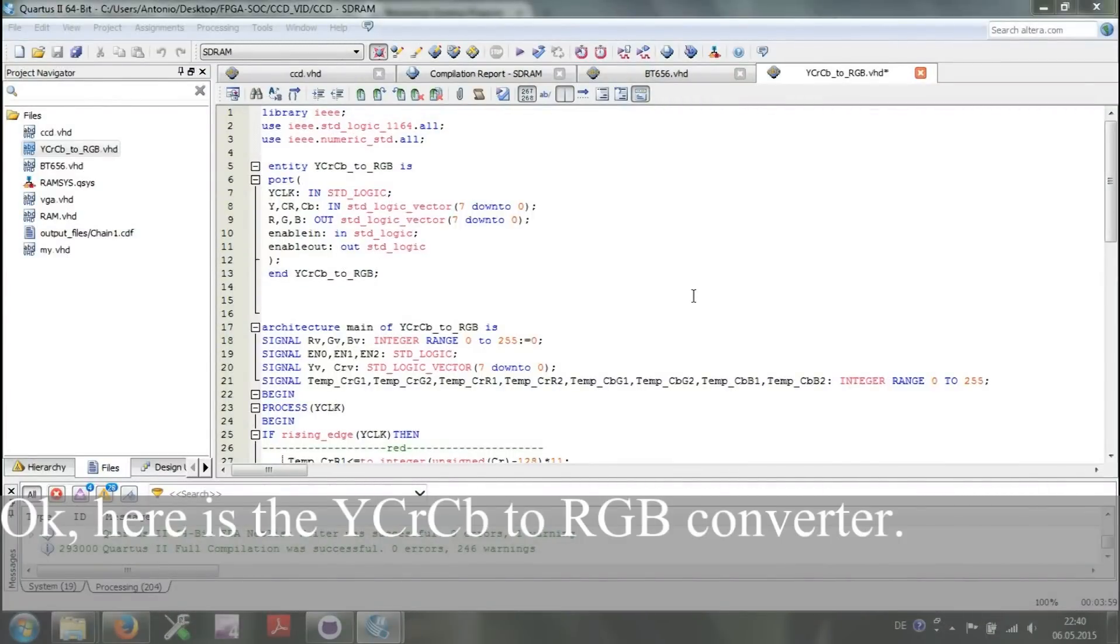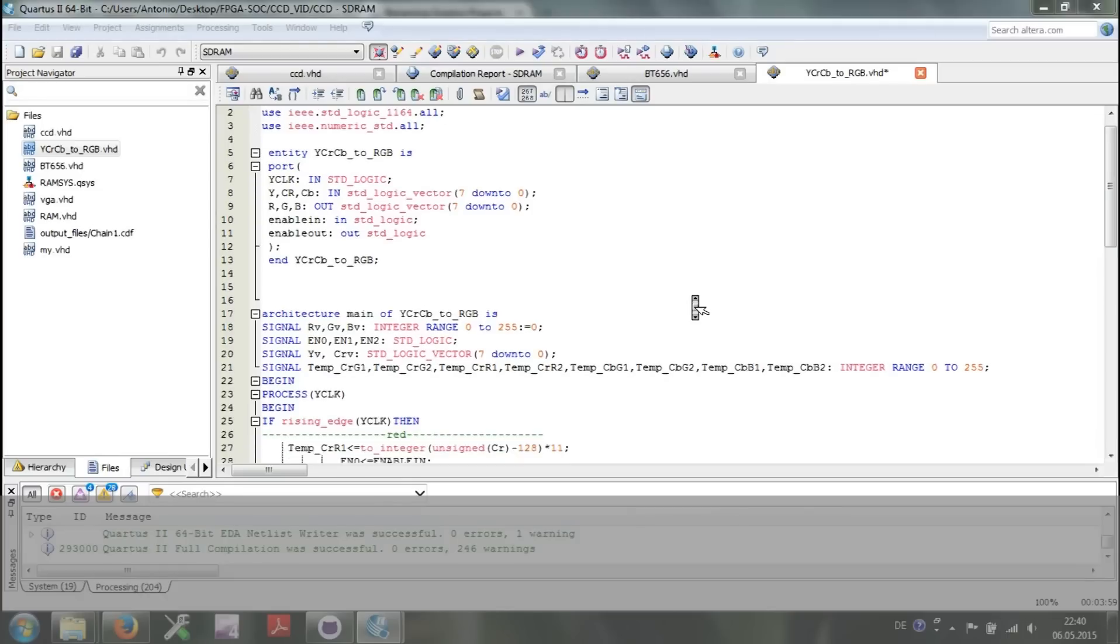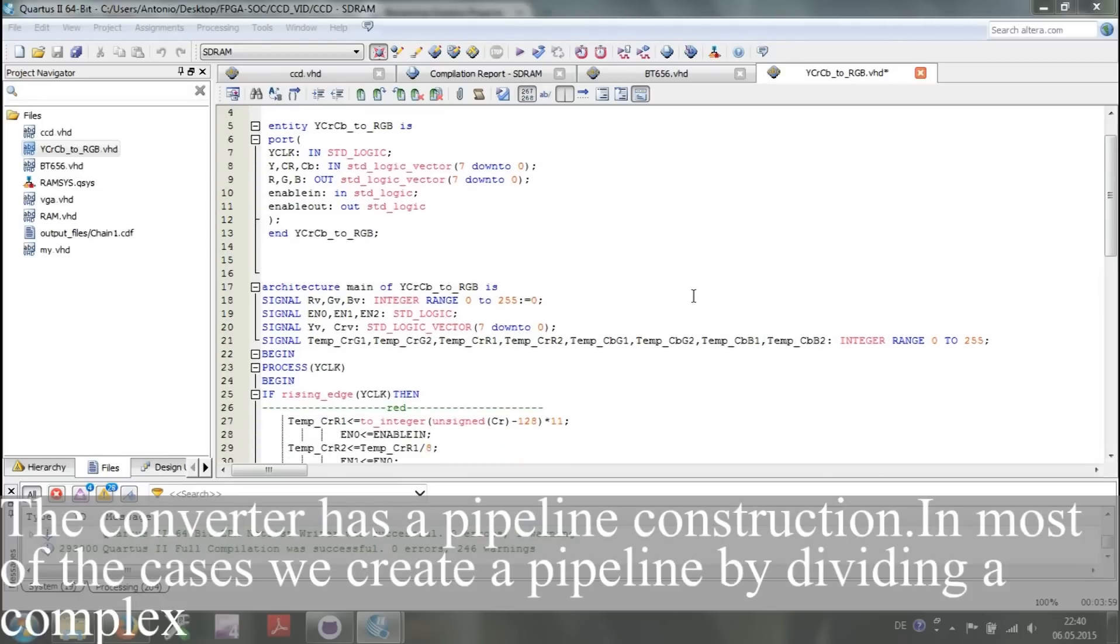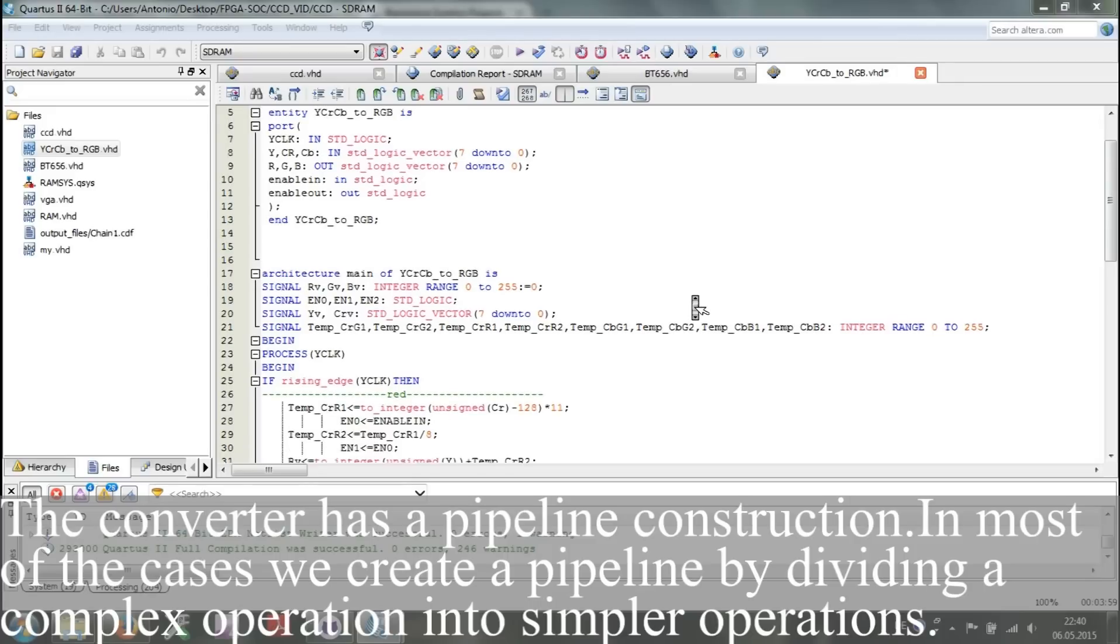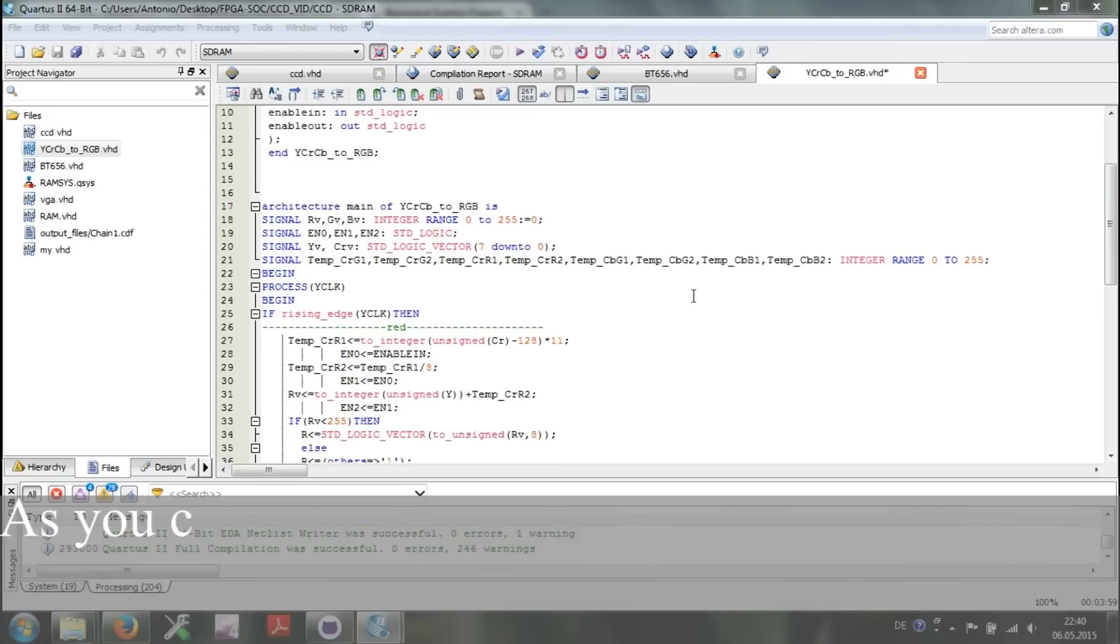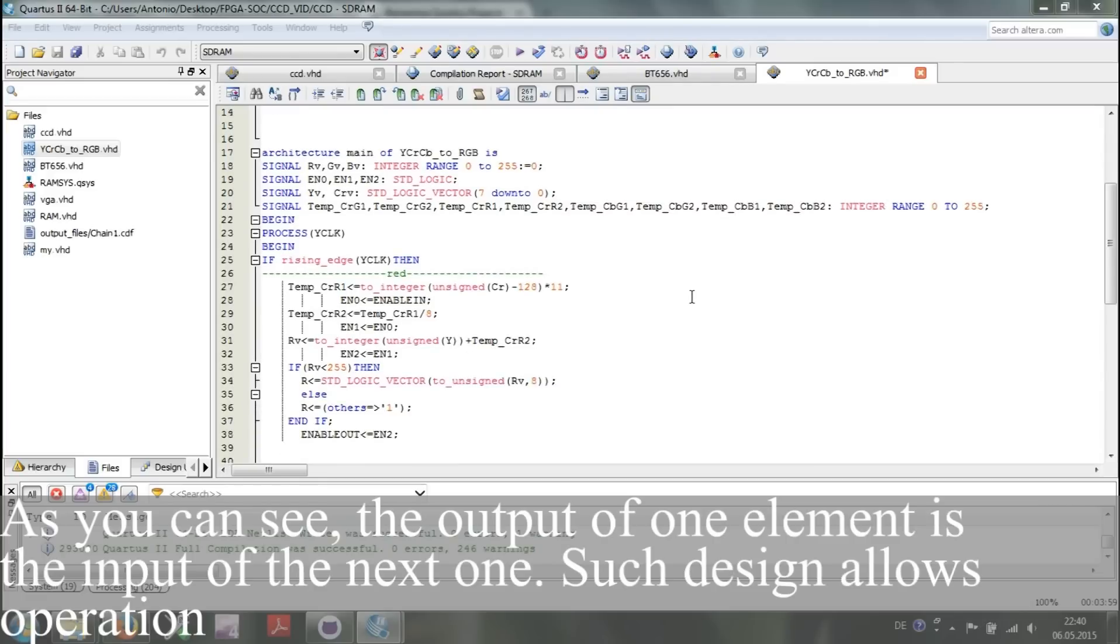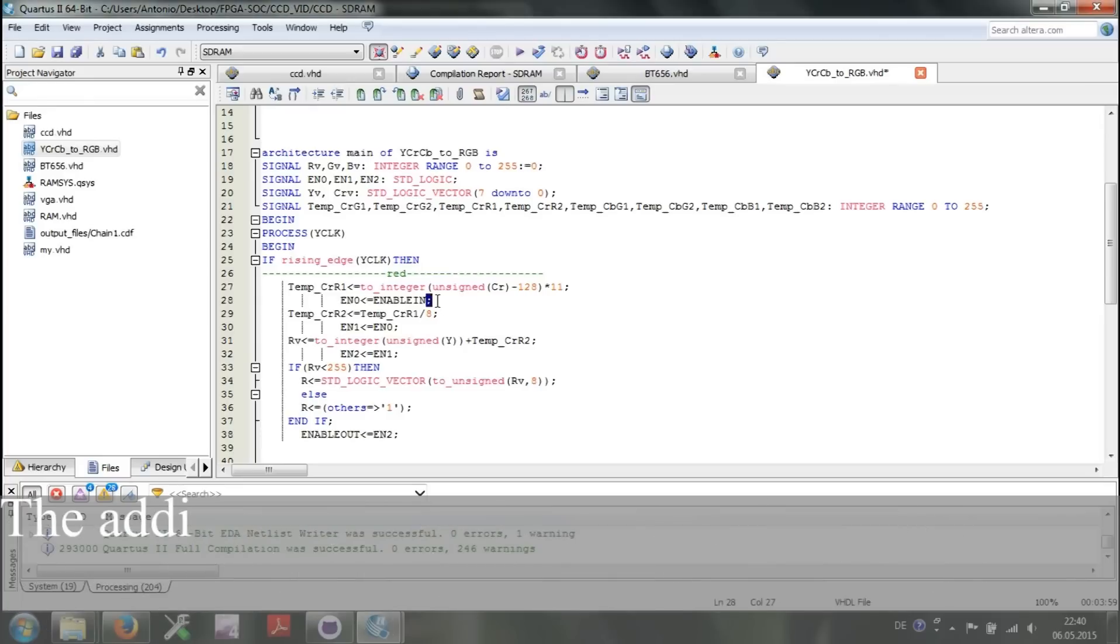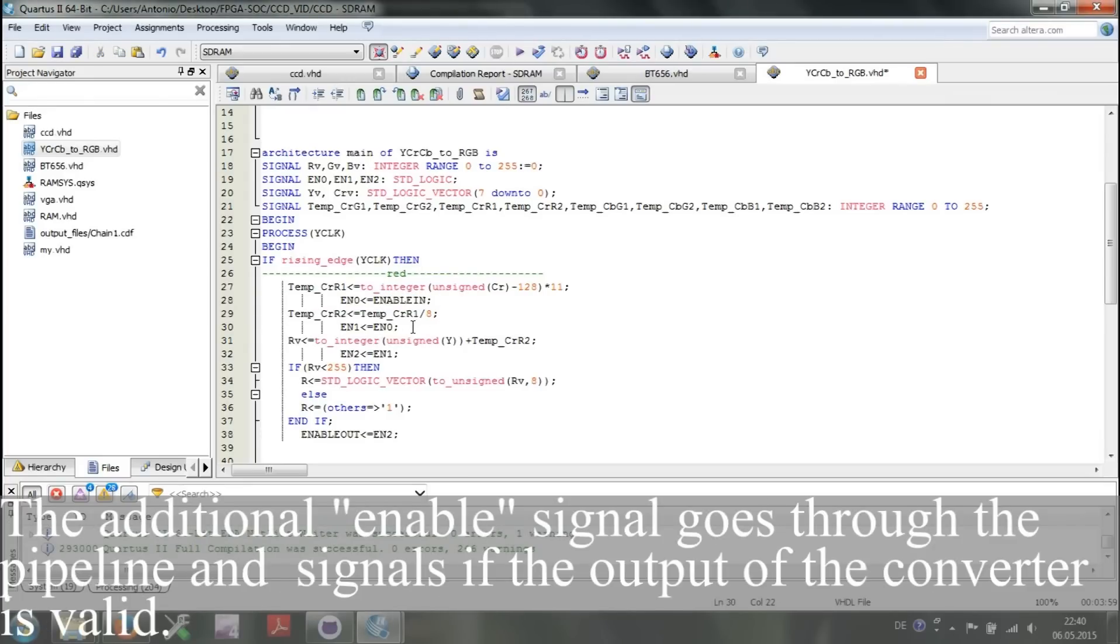Here is YCrCb to RGB converter. The converter has a pipeline construction. In most of the cases, we create a pipeline by dividing a complex operation into simpler operations. As you can see, the output of one element is the input of the next one. Such design allows operation at much higher speed. The additional enable signal goes through the pipeline and signals if the output of the converter is valid.